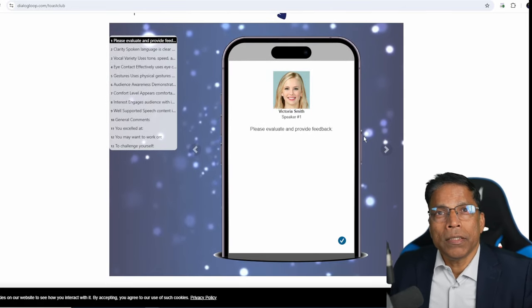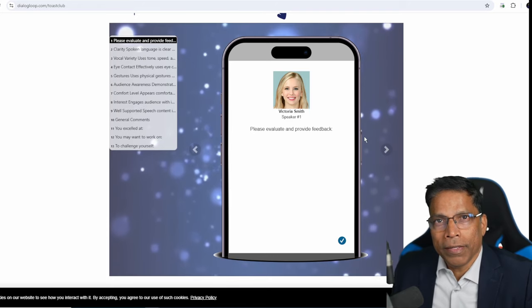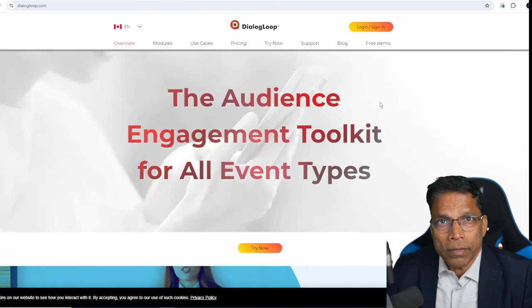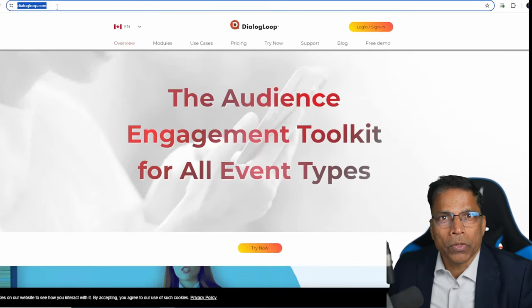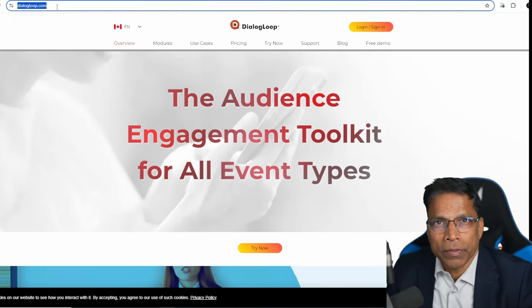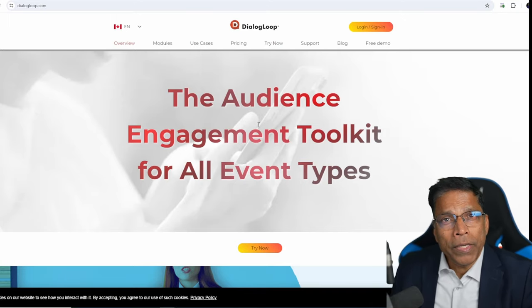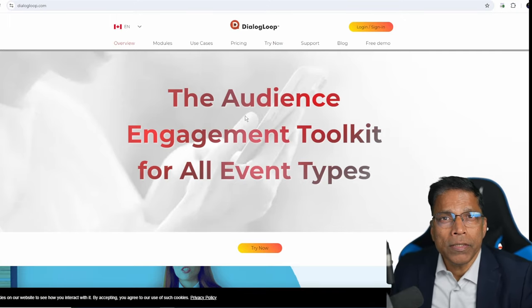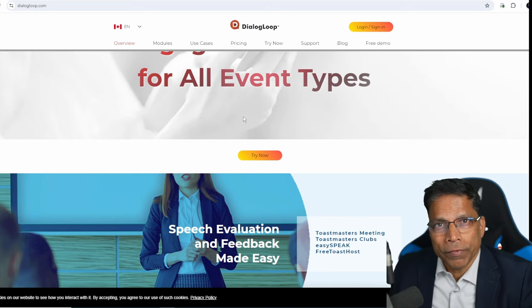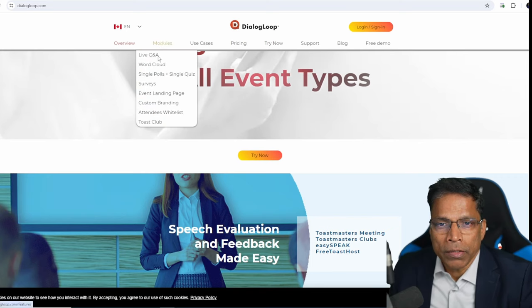The product is Toast Club developed by Dialogeloop. To access, go to dialogeloop.com. Link is in the video description. The company specializes in audience engagement for all kinds of events. For our review, we are going to look at Toast Club.